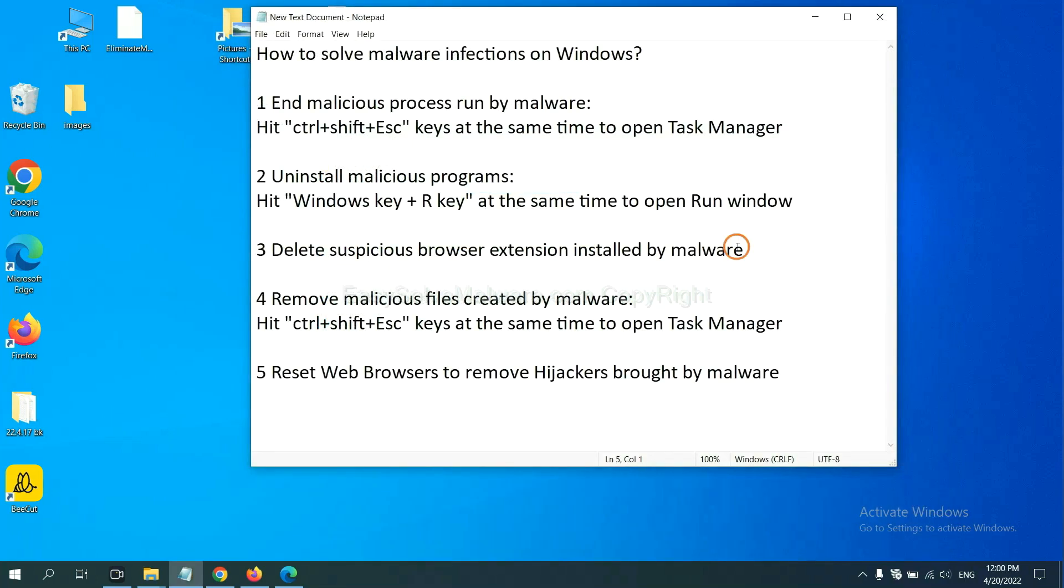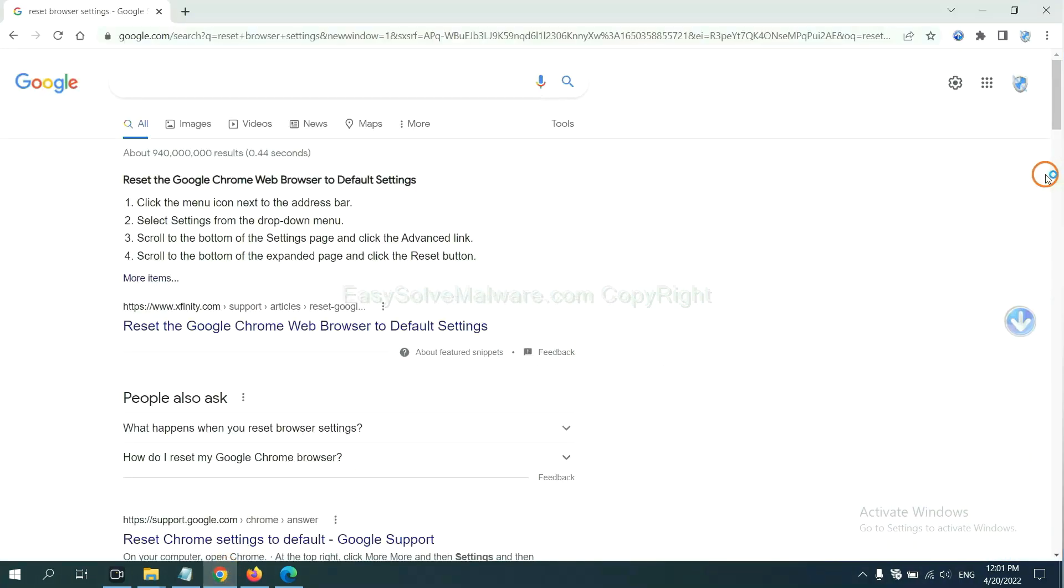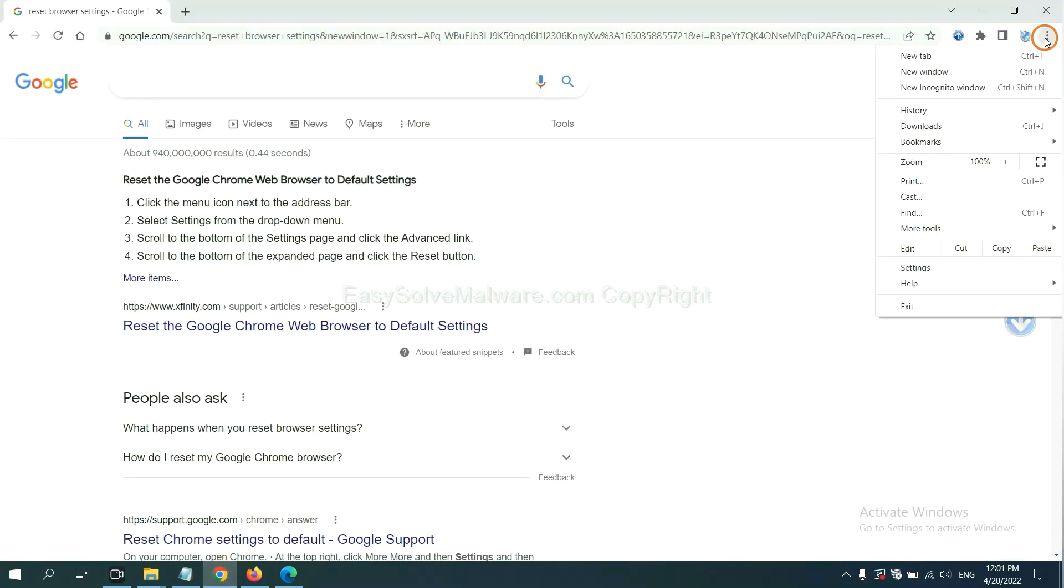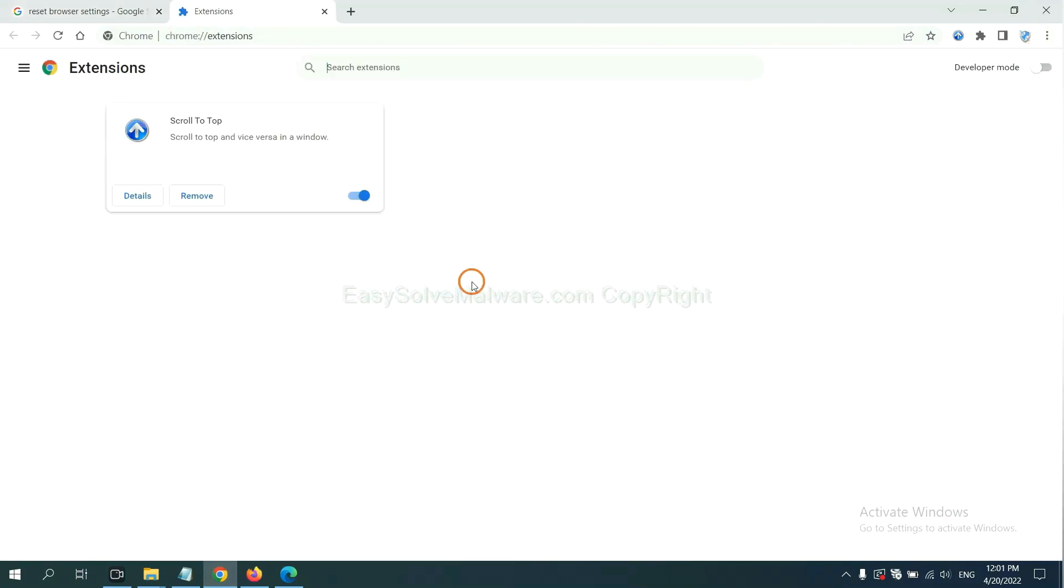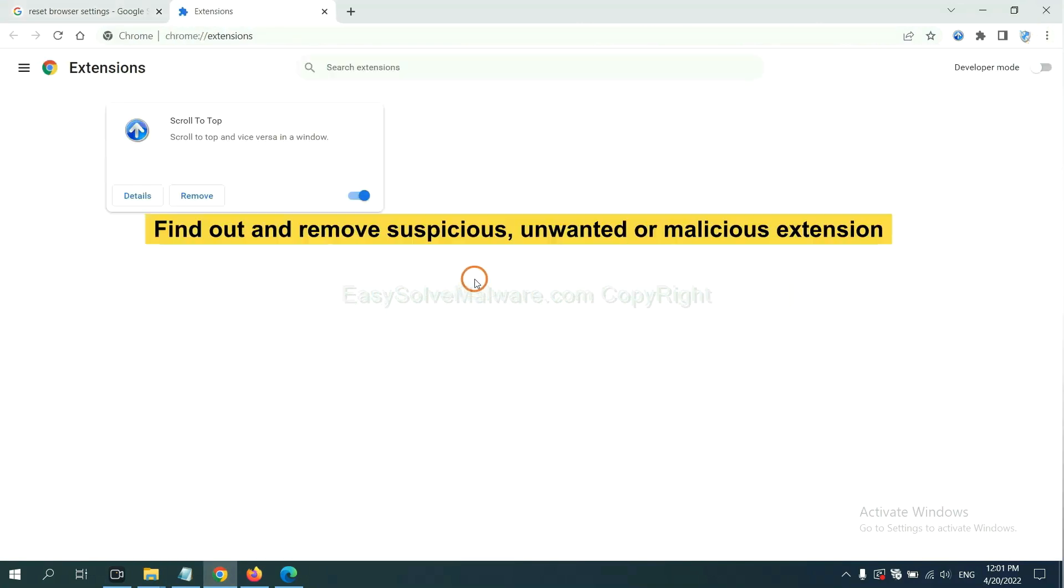Next, we need to delete suspicious browser extension installed by malware. First, on Google Chrome, click the menu button. Select more tools and click extensions. Now find out a suspicious or dangerous extension and click remove.